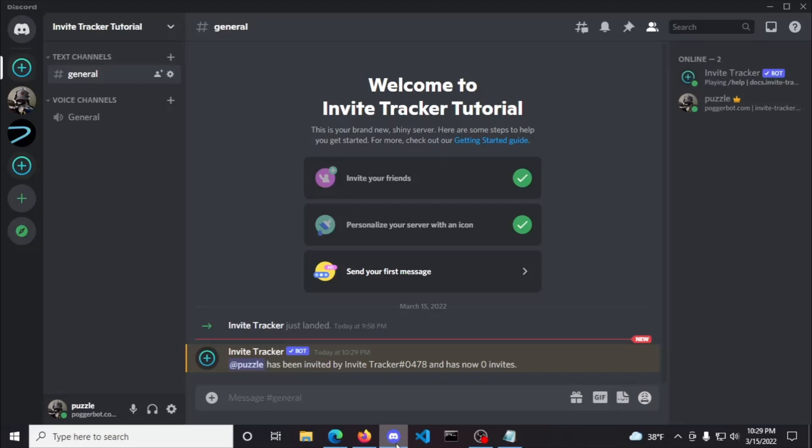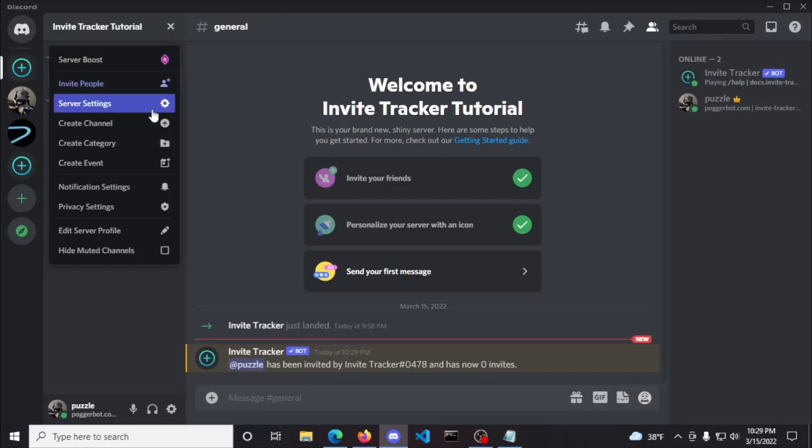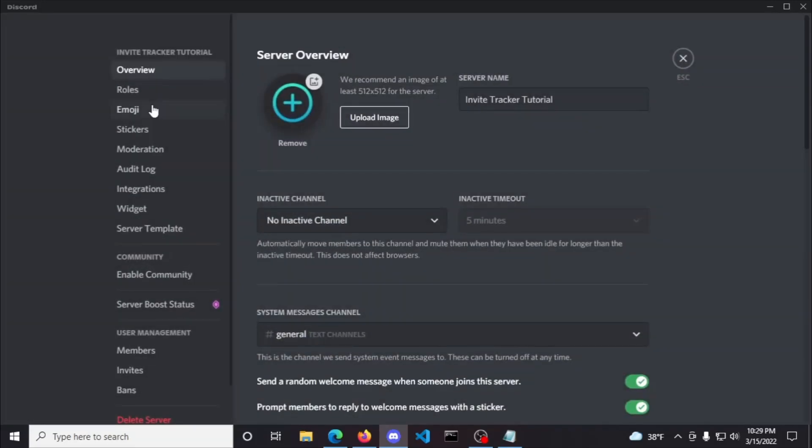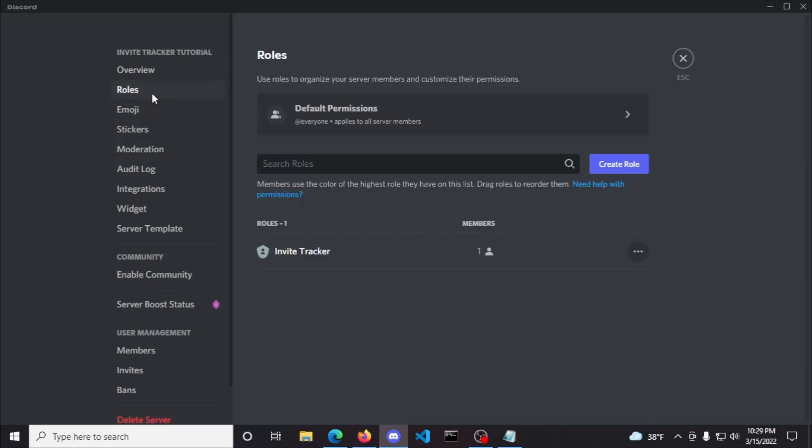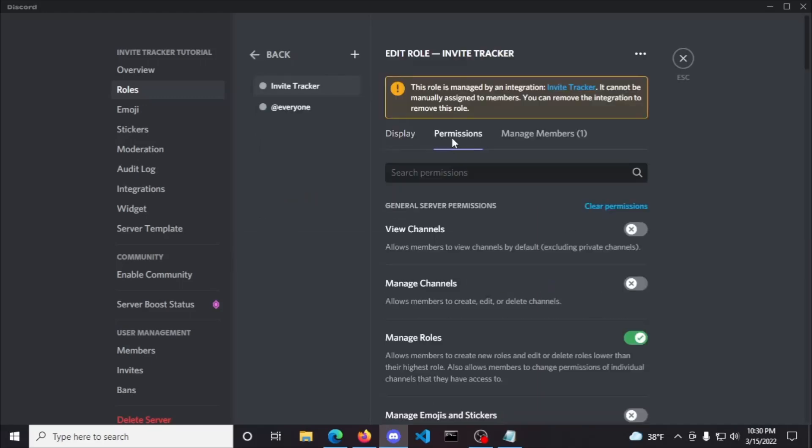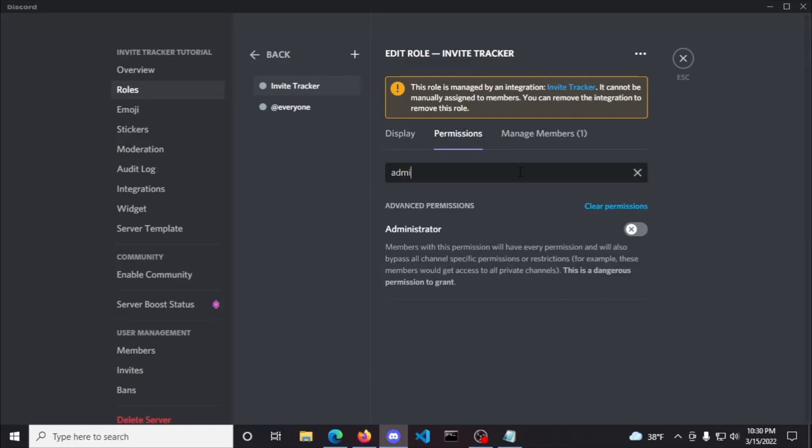To give the bot administrator permissions, click the down arrow in the top right corner and click server settings in the dropdown menu. From there, click roles and search for the Invite Tracker role. Once you've found it, hover over the role and click the pencil to edit the role, and then click the permissions tab. Finally, search for administrator and toggle it on and save the changes.